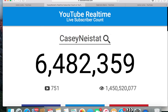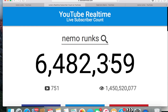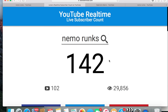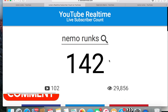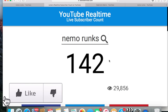Let's check — yeah, it's at 142. So this is the part where I ask you guys to comment, like, and subscribe to my channel if I have helped you in any way, and I hope you guys have a good day.